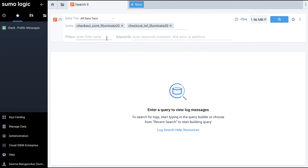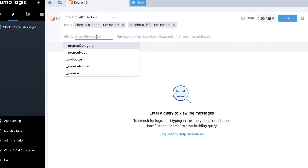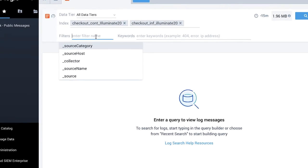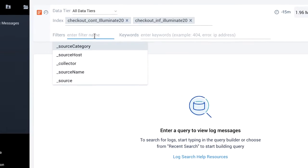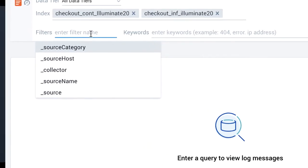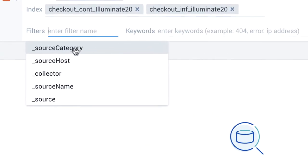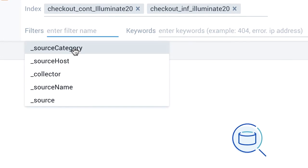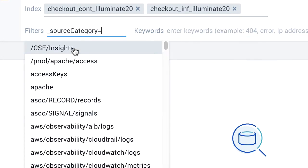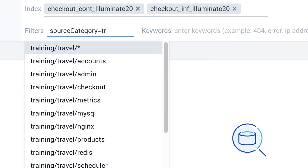Next step is to filter the data. In this case, I can type in any metadata fields I want to run the query against. Once I select an inbuilt metadata field, I need to select a value for it. Again, an autocomplete list offers all configured metadata filters which can be used to identify the dataset. Here, I choose underscore source category equal to training slash travel slash checkout. Basically, the checkout dataset.